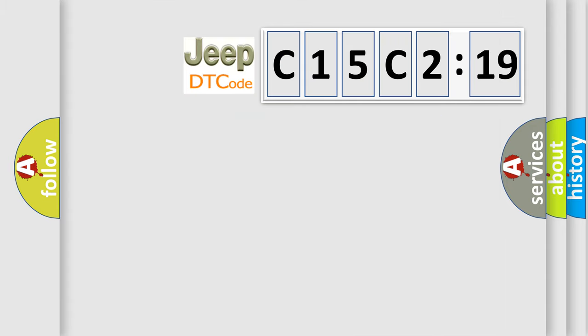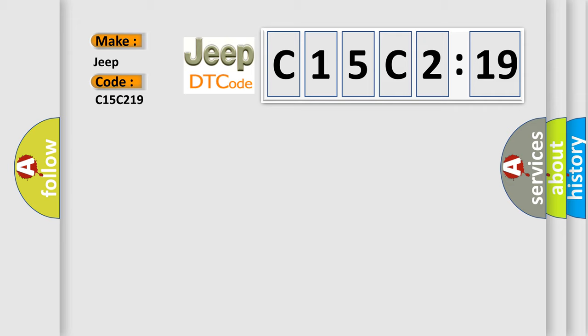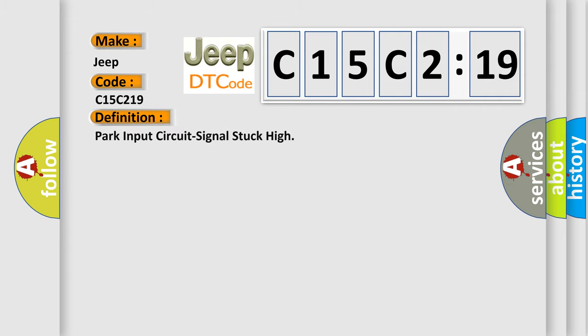So, what does the diagnostic trouble code C15C219 interpret specifically for Jeep car manufacturers? The basic definition is: park input circuit signal stuck high.